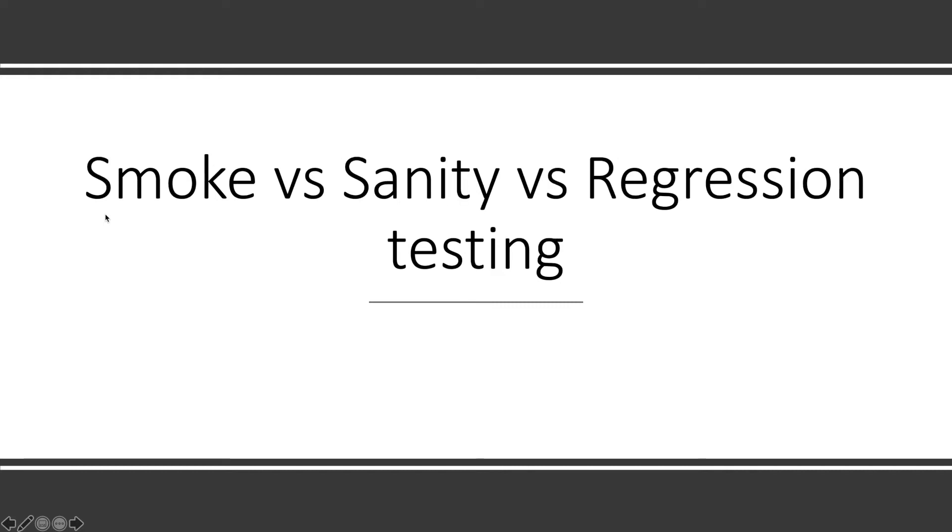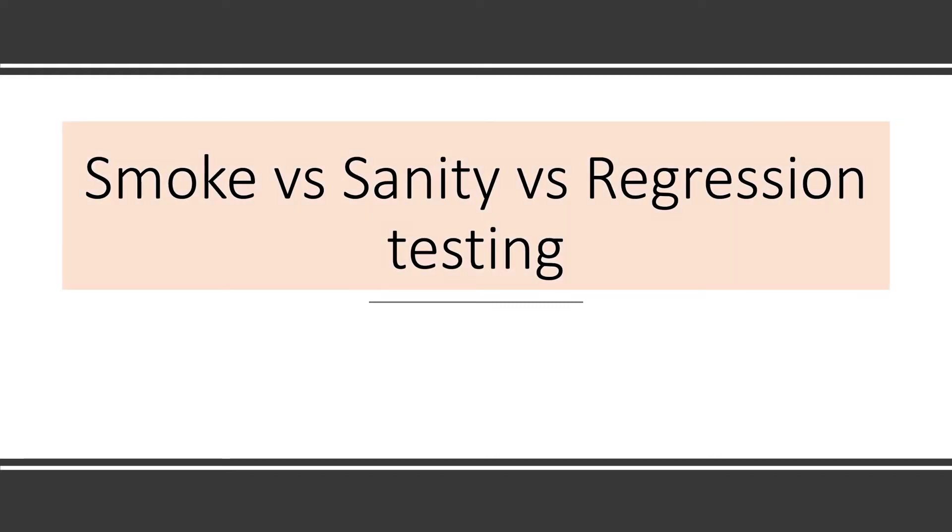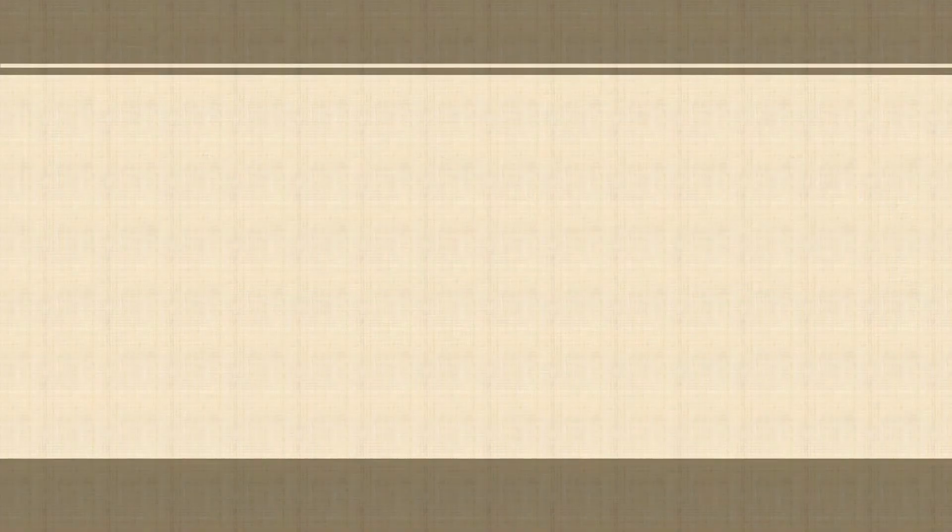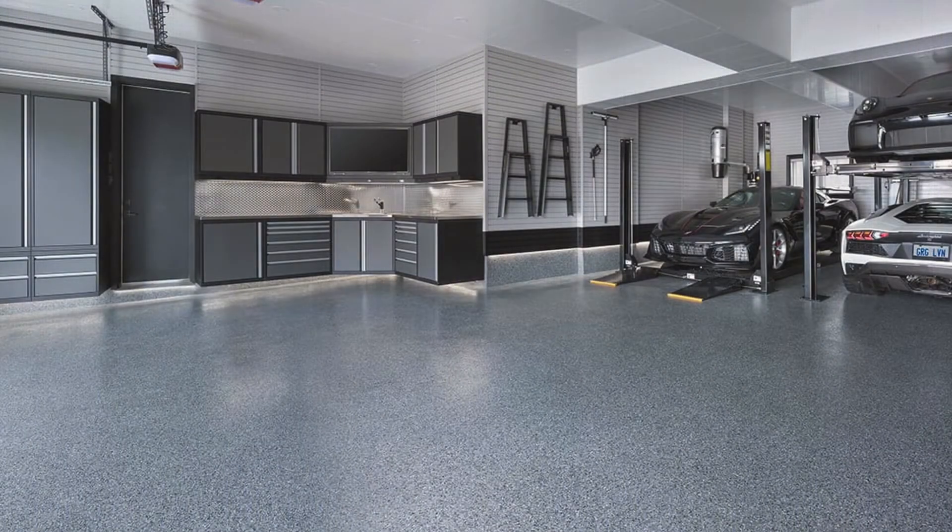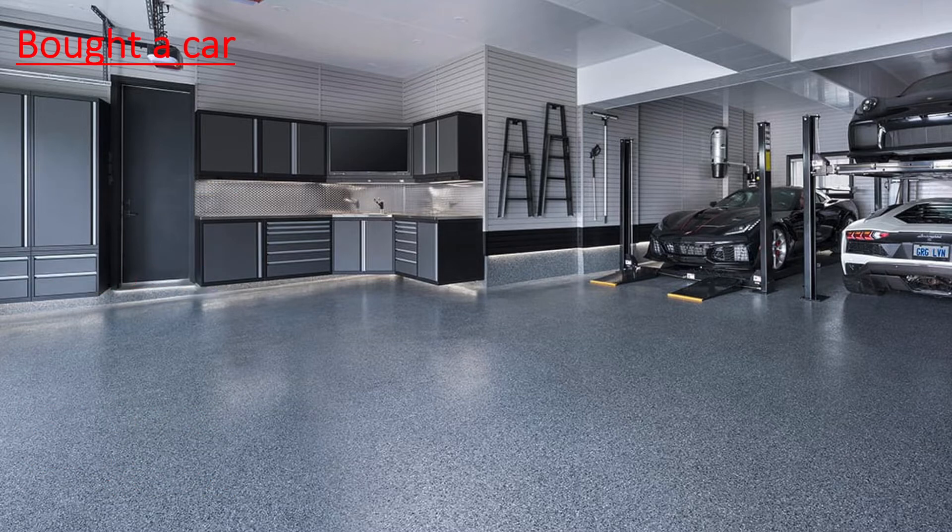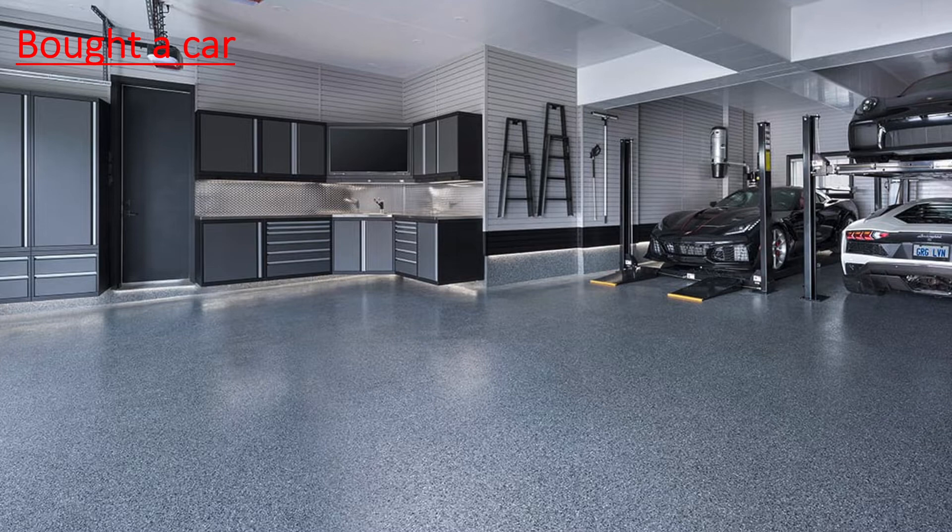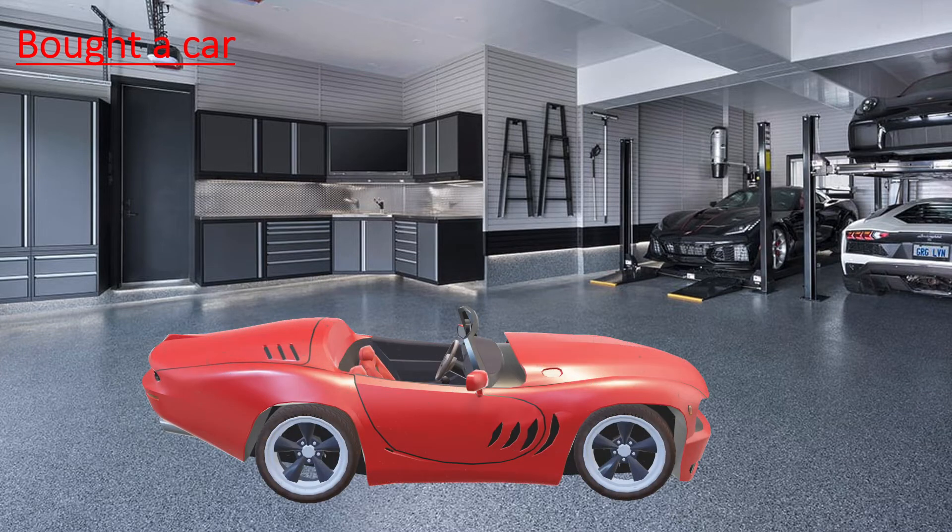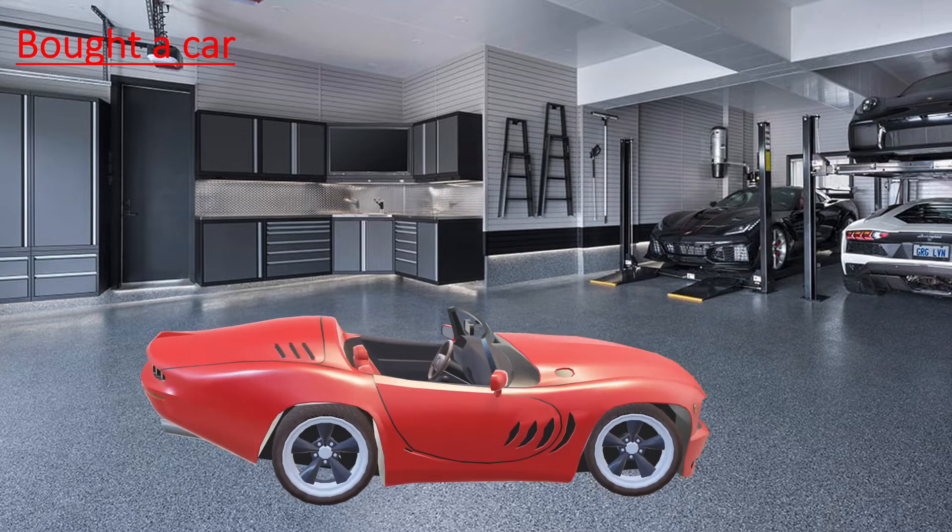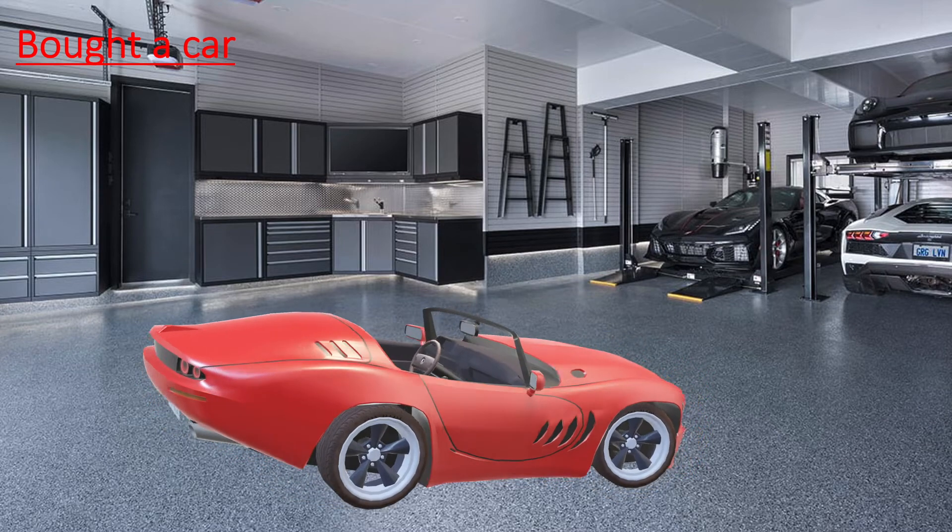I have only six slides so we can start. We'll go through smoke versus sanity versus regression testing. For example, you went to the service station and bought a car. When you buy a new car, what will you do? You will take a test drive.